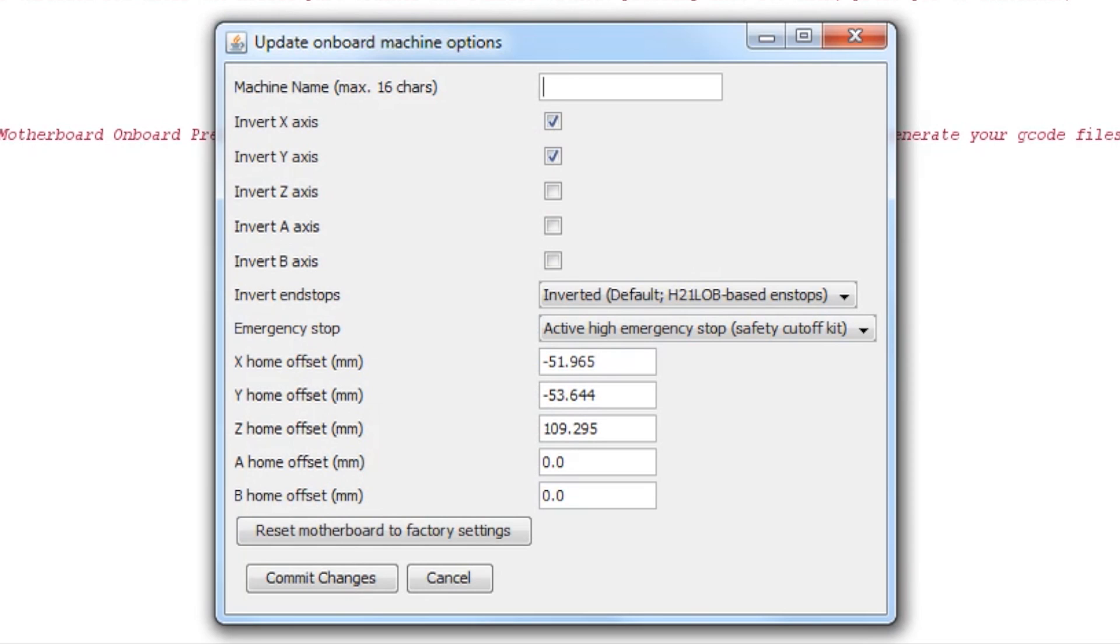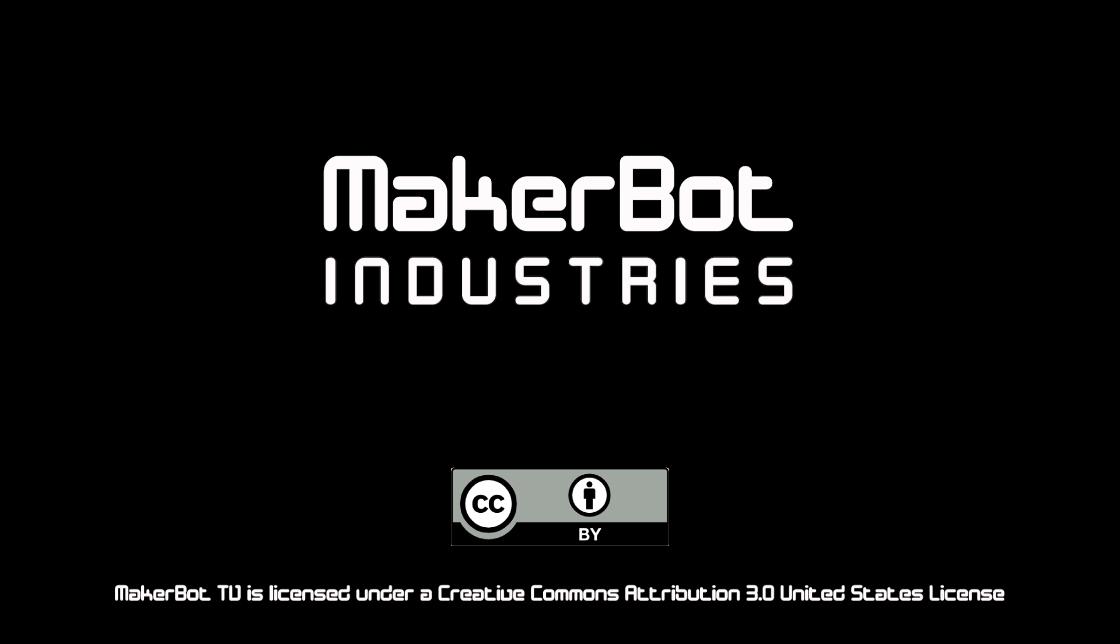X and Y should be in the negative 50 range, and Z should be between 105 and 120, depending on your configuration. This is also the menu you'll use if you need to alter one of these values slightly. Just type in the new values if you have any alterations and commit changes to save.